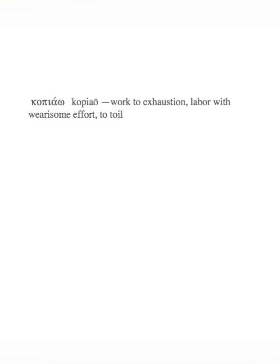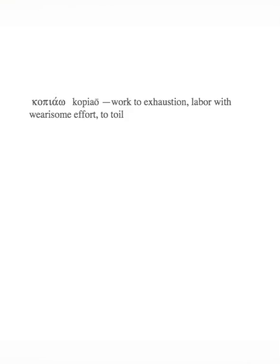Now we ask you brethren to respect those who labor among you. Labor among you, present active participle, kopiao - to work to exhaustion, labor with wearisome effort, to toil. Those who work hard in ministry are those who study the text drawing on what they know and the power of the spirit to provide and present God's truth accurately. Now I've had a number of jobs while in ministry full-time, part-time jobs, and I can tell you that all those jobs even those where I was a supervisor and had a lot of responsibility, they were easy compared to the mental and physical fatigue that goes into research and study.